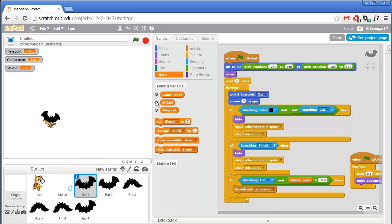I hope you found this screencast to be helpful. I'm Al Swigert and this is the Invent with Scratch screencast. You can find more screencasts at inventwithscratch.com. Thanks for watching.